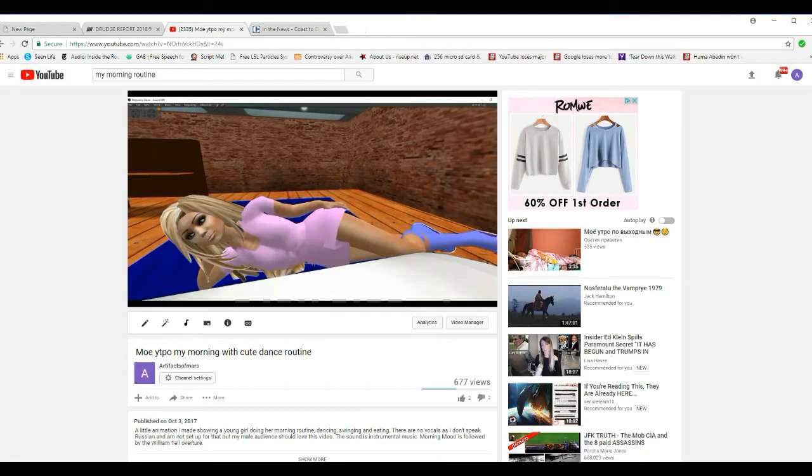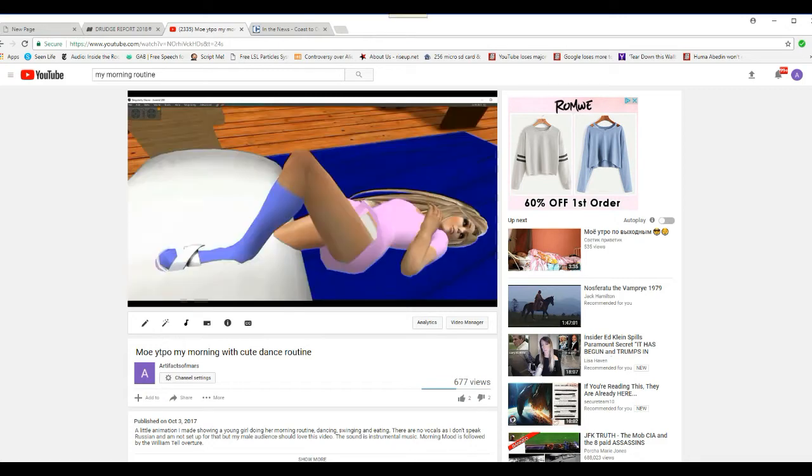Hello, I'm Artifacts of Mars. Look at this search term, Mole YTPO, means my morning, right?